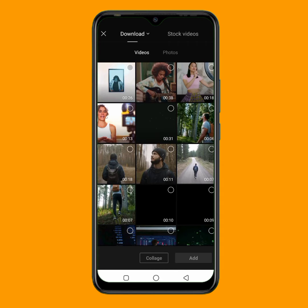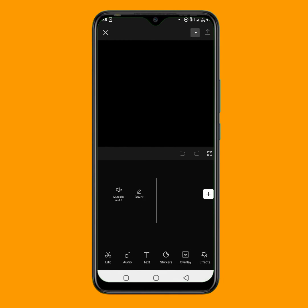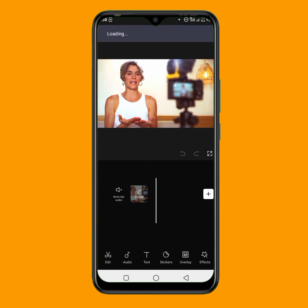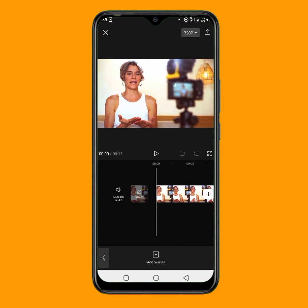So the first thing I'll do is to input a particular video or any image you want to use as your background. So I'll click on this add. Right here, I will click on this overlay where the arrow is showing. So right now, I want to input the particular green screen video I have. So I'll tap on this add overlay.